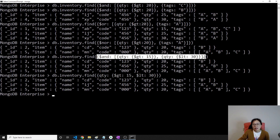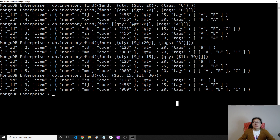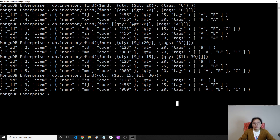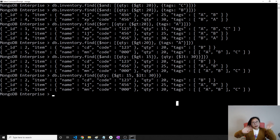I think that's it for these three operators. Thank you for watching this video. In the next video, we're going to talk about 'not'. Bye-bye.